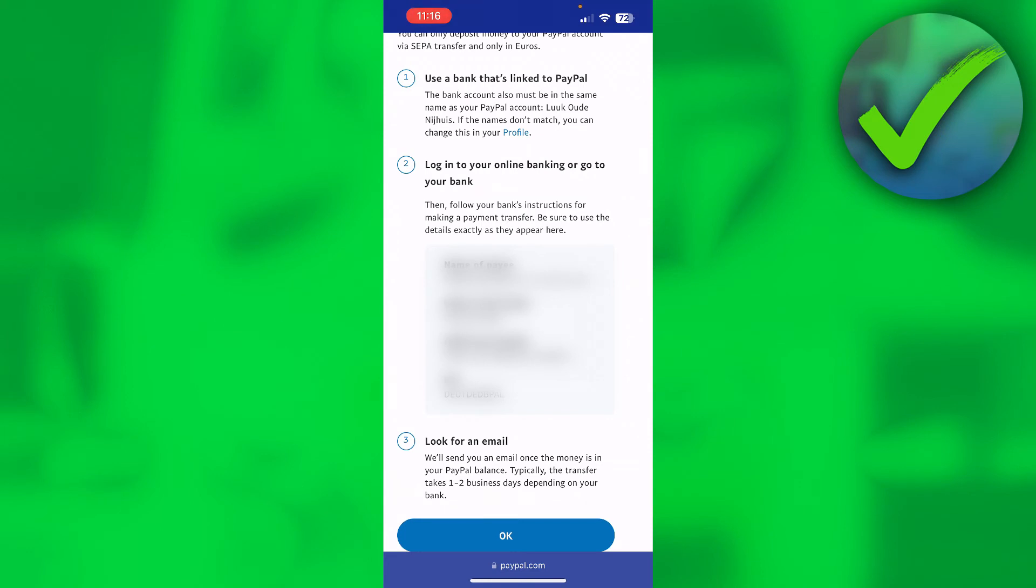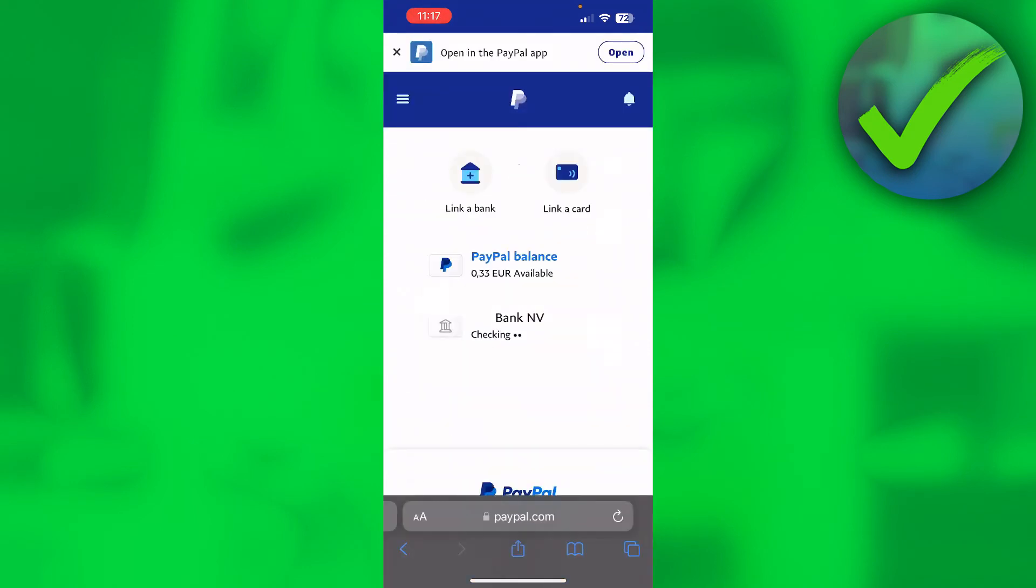But this is actually pretty annoying to do each time. So what I simply recommend doing is link a bank or a card.